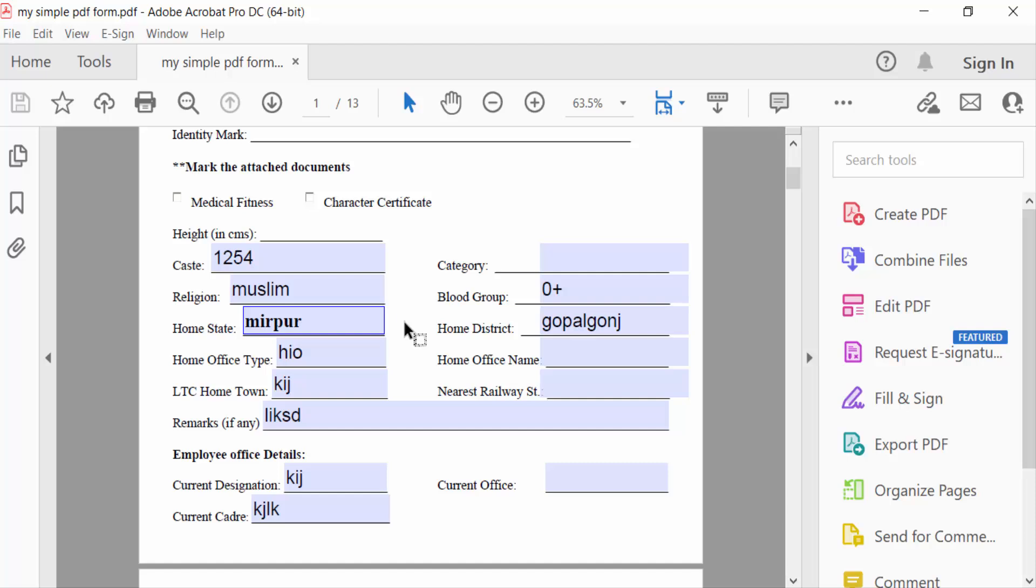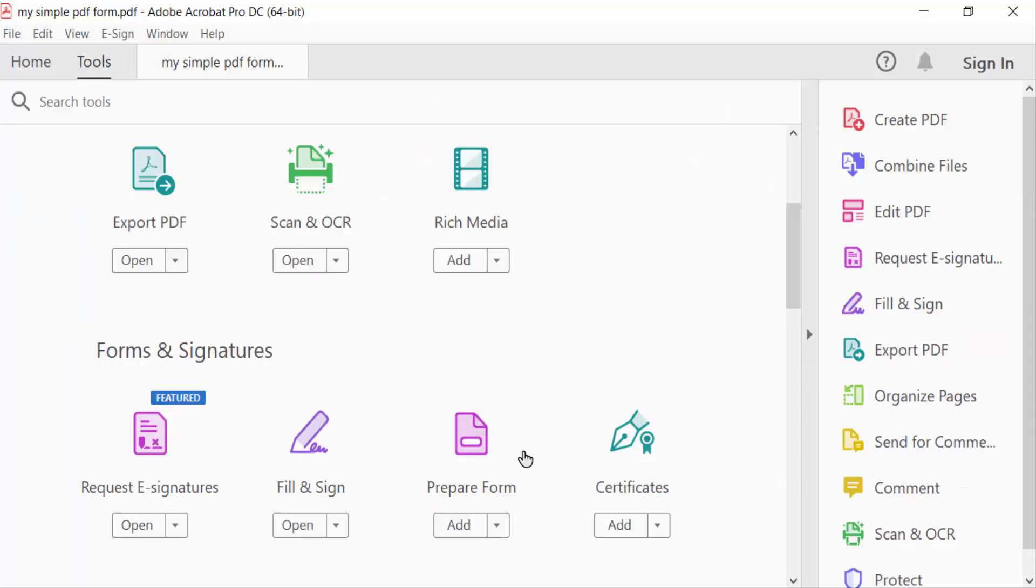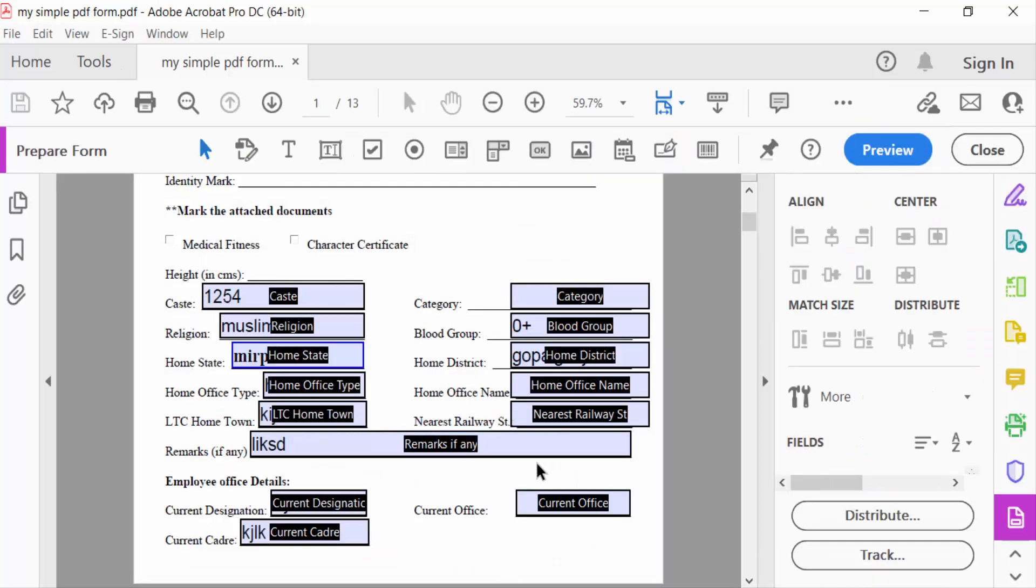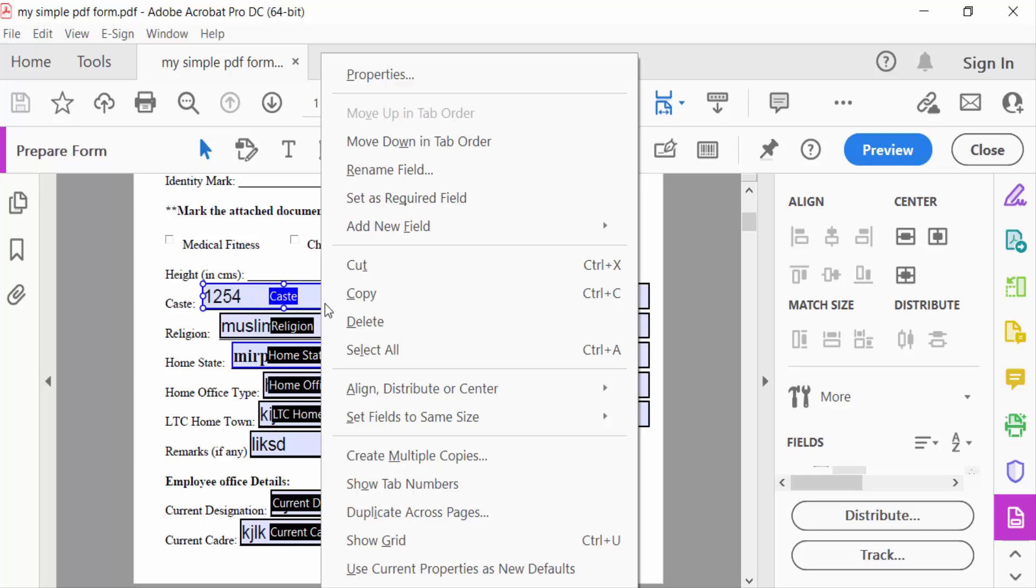So go here to the Tools menu and go to Prepare Form. Now go here to this text field, right-click with your mouse, and go to Properties.